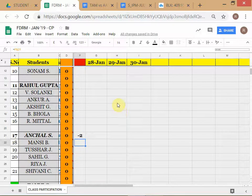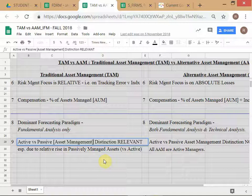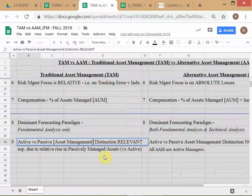Let's recap: we are in the world of asset management, no longer in the corporate treasury/hedging world. In the TAM universe, the distinction between active and passive is relevant because some managers are passive and some are active. Vanguard, for example, is mainly known as a passive manager — all they have are index funds — and they're a very large fund manager, comparable to Fidelity.